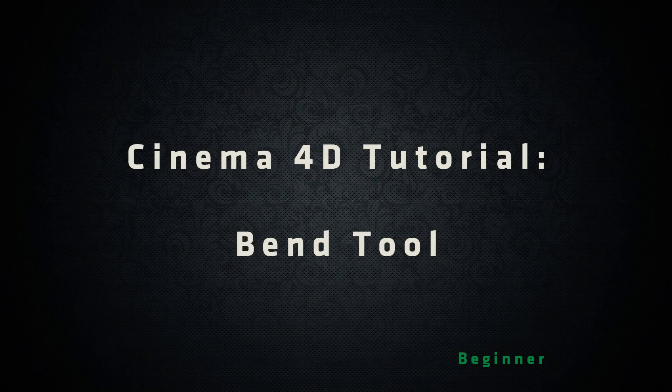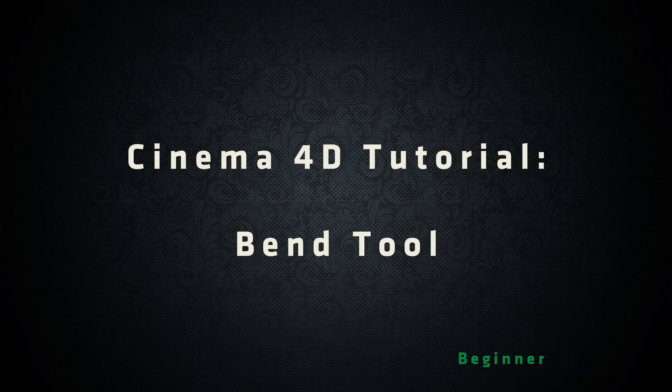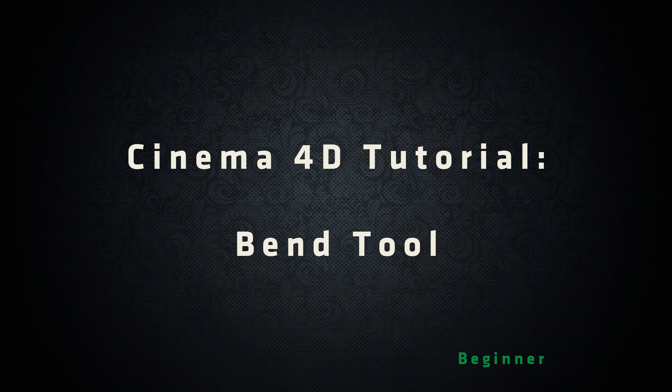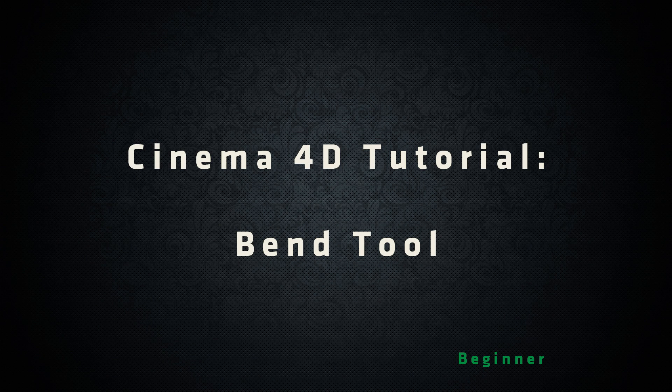Hello guys, this is a Cinema 4D tutorial for beginners. In this tutorial I will show you how to use a bend tool.